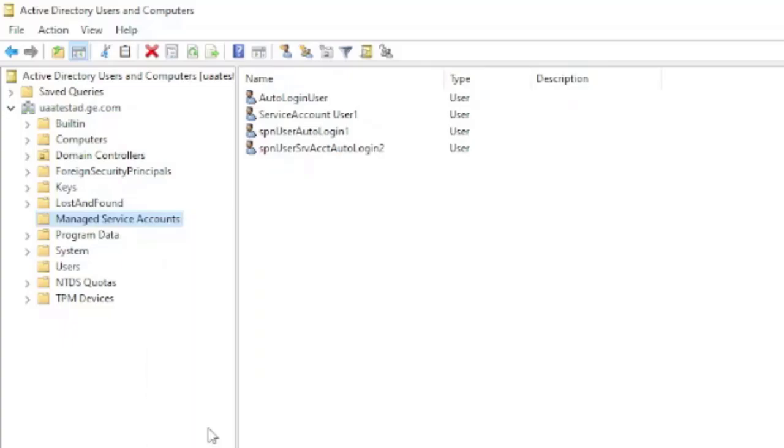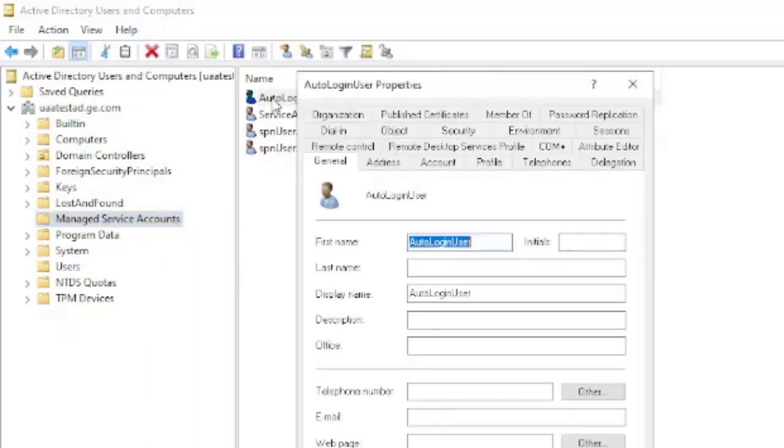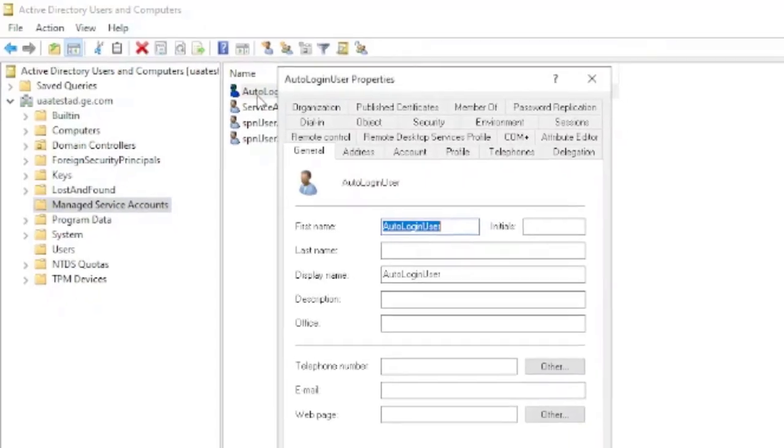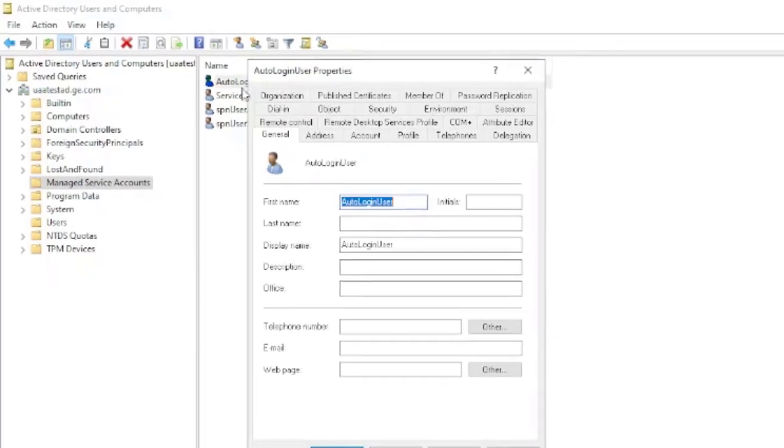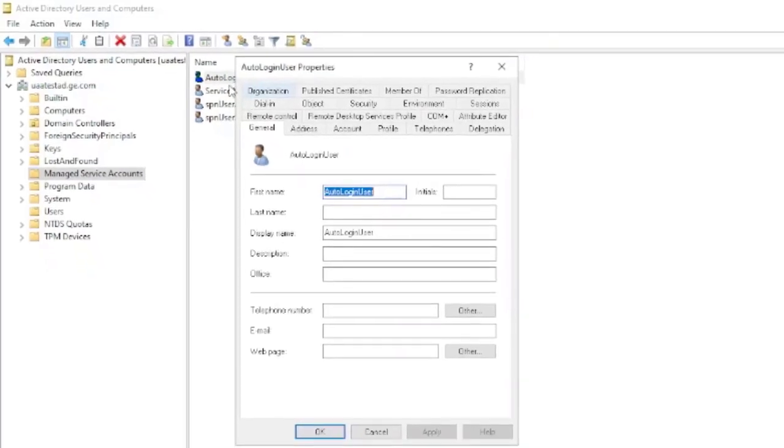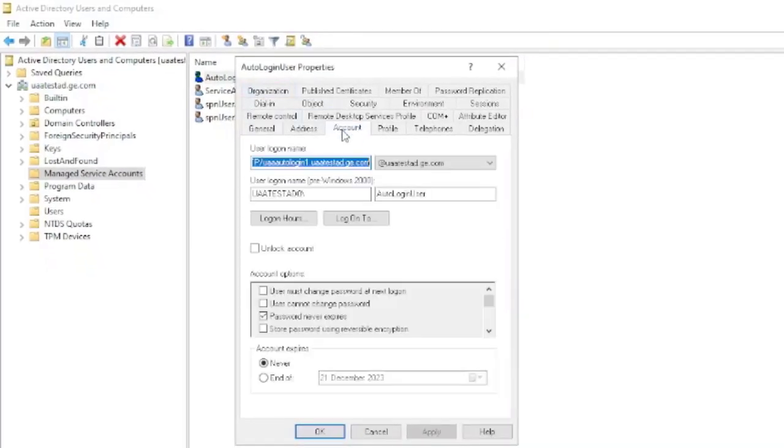On the managed service account, to make reflect changes, just click on the refresh button and post that, double-click on the auto login user. This is the same user which we have specified for all our auto login activities. Once it opens, go to the account section.